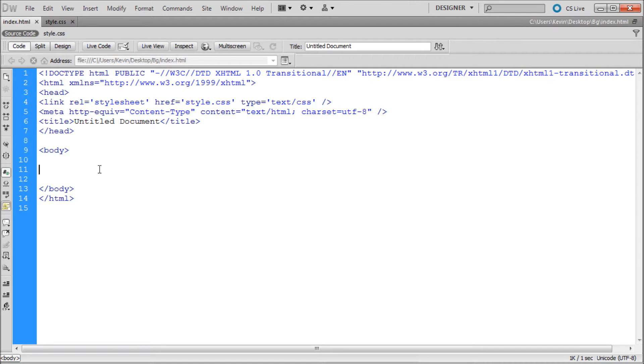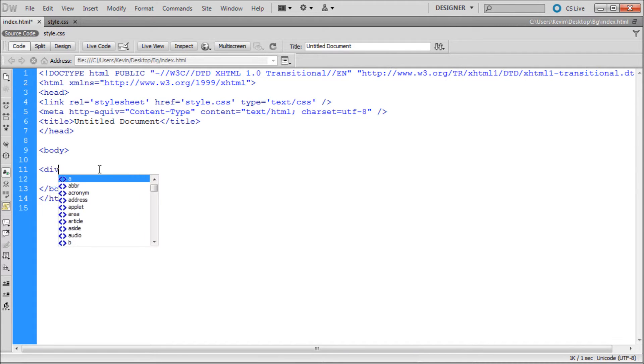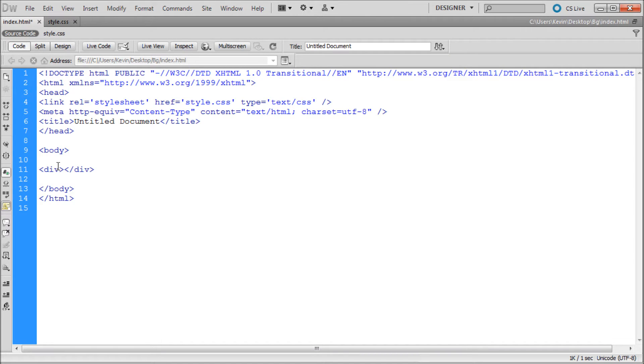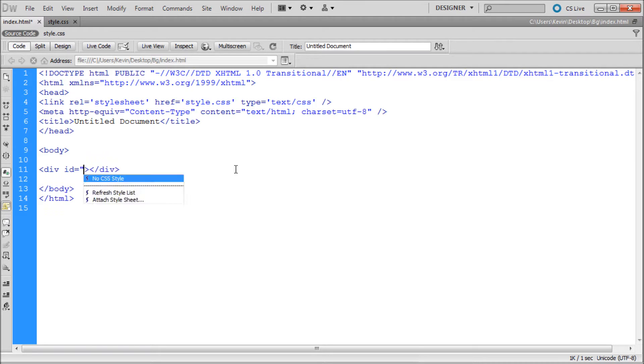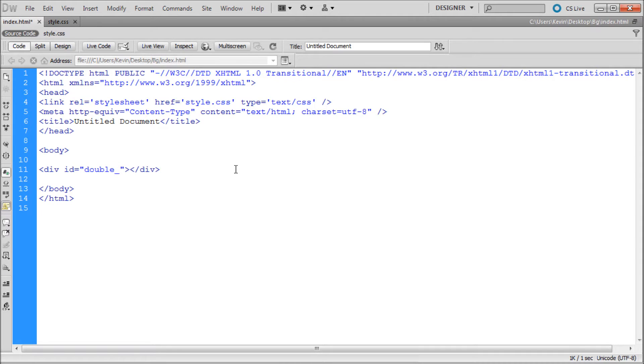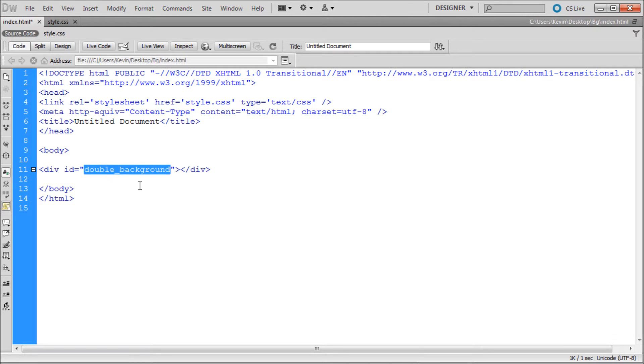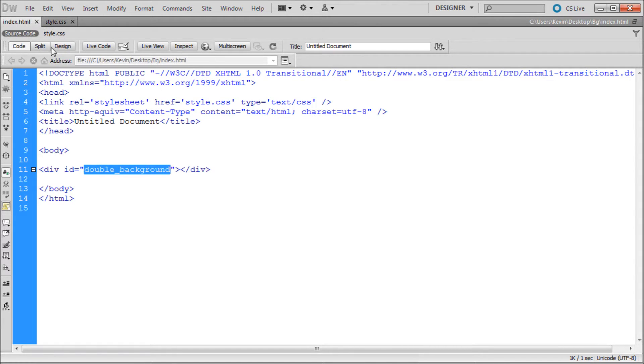In order to actually put both of our background images on the same element, we're going to need to create that element. I'm just going to be using a div, so I'm just going to create an opening and closing div tag. In the head div tag, I'm going to do space id equals and then we can put in an ID that we want. You can name it anything. I'm just going to call it double underscore background just to keep it descriptive. Now I'm just going to copy that and that's just about all we need for our index page.